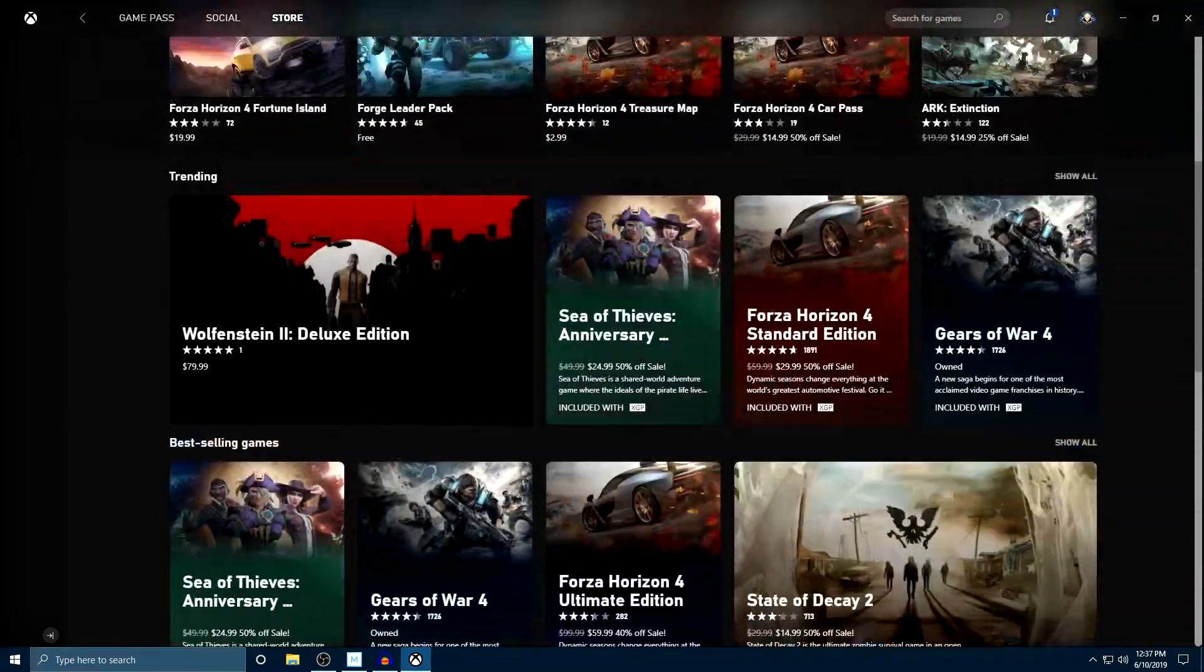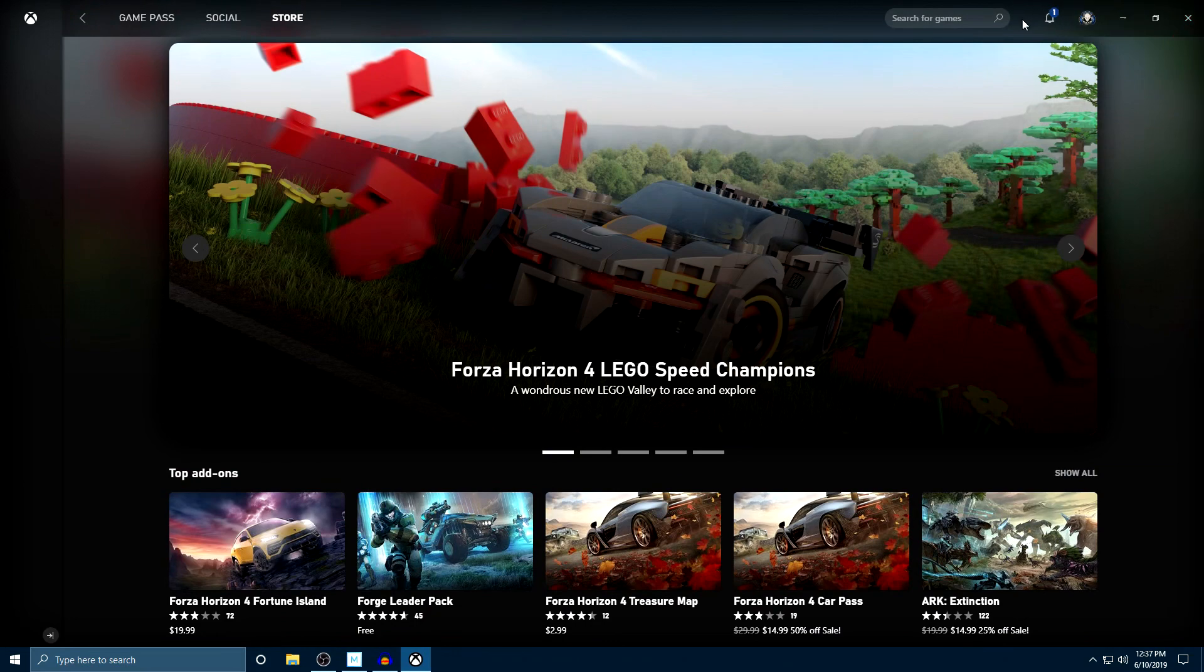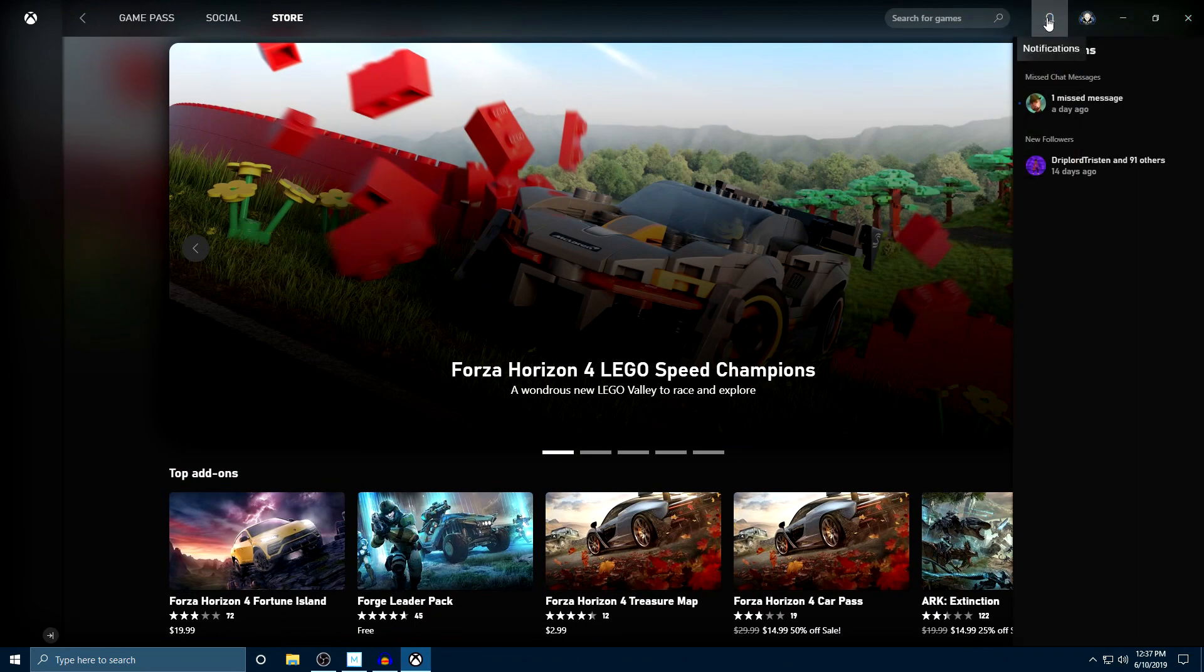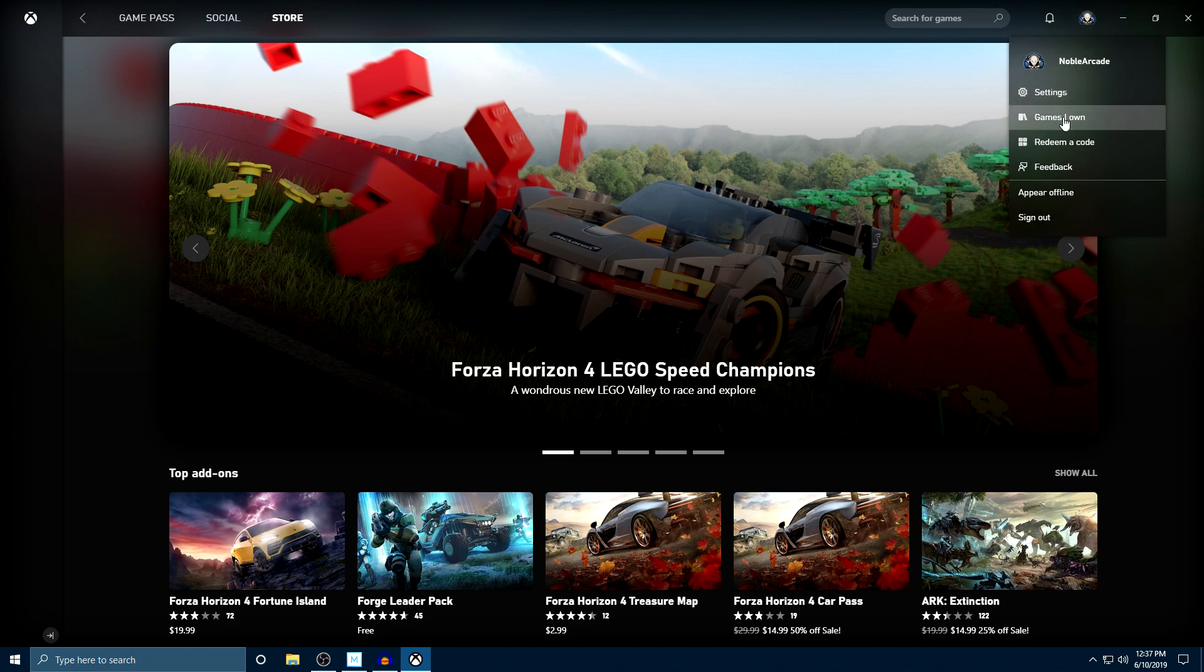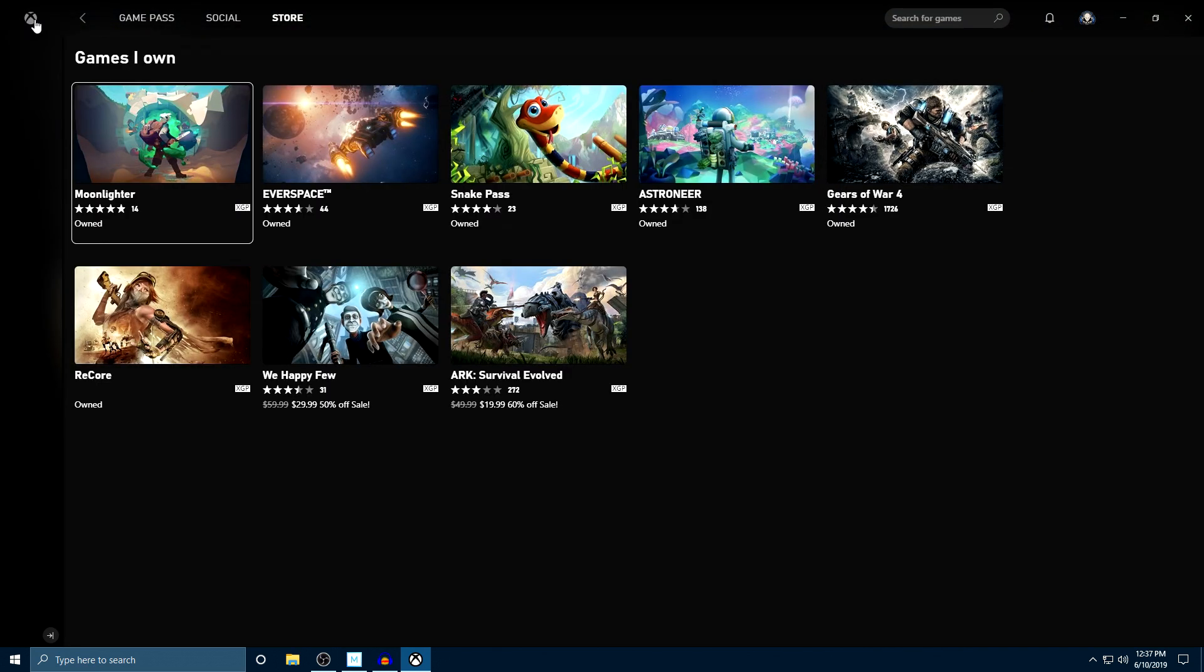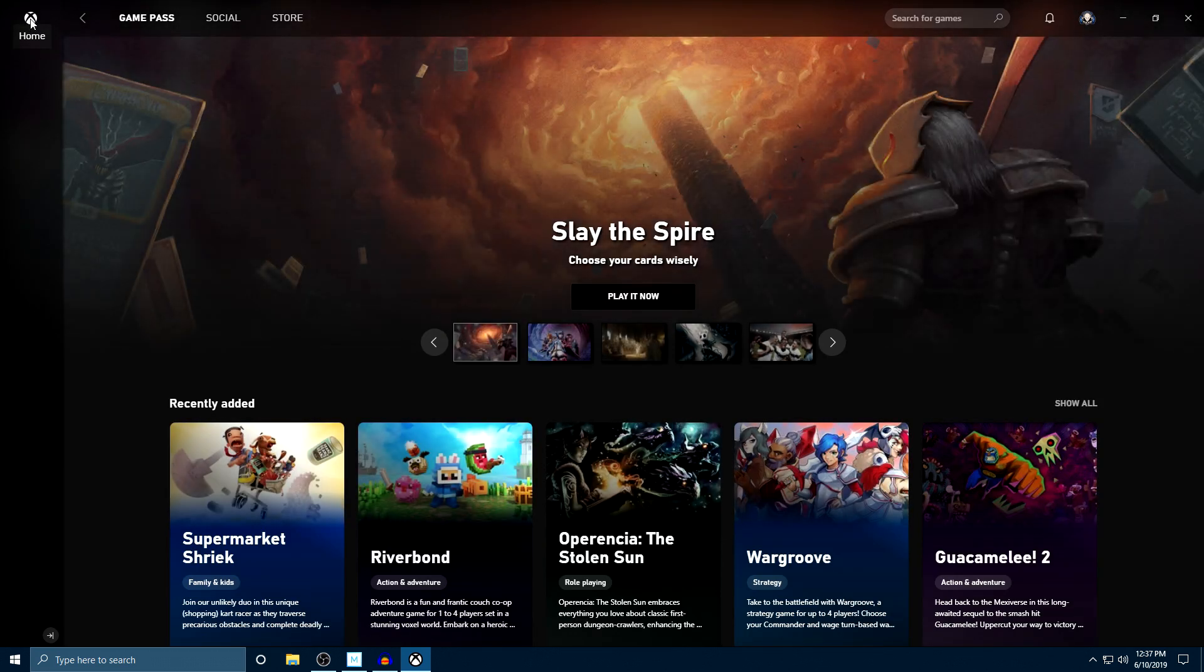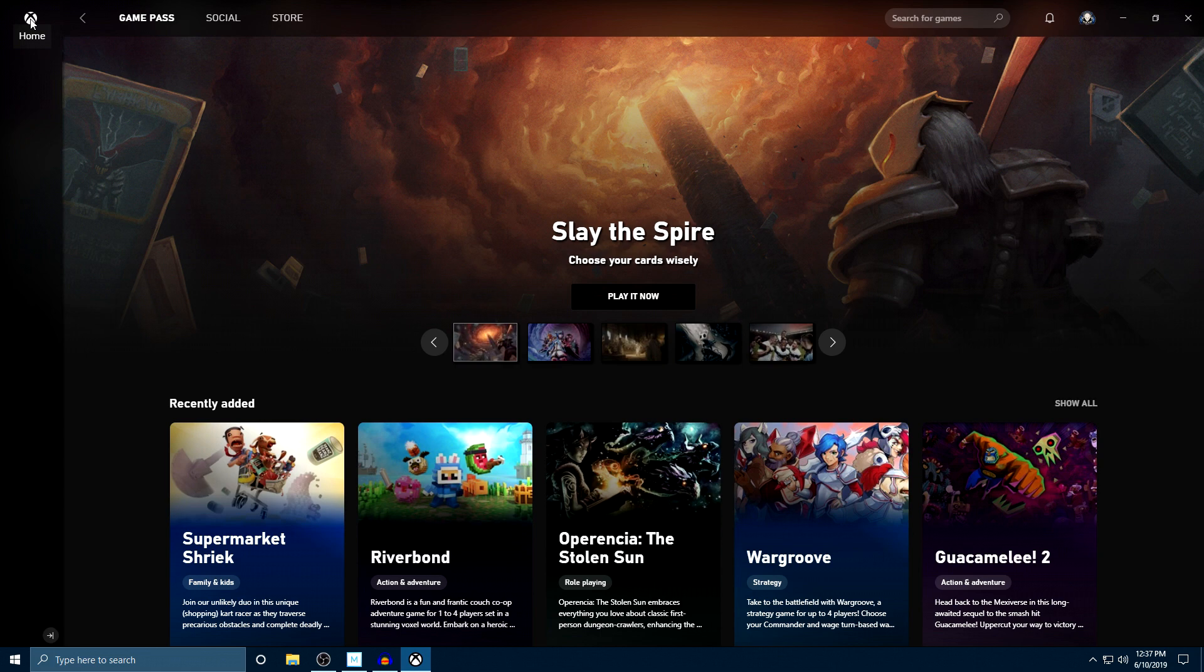So that's basically the entire app there. We've got some notifications here for messages and whatnot. You've got your icon here. You can show games that you own and stuff like that. Again, your Xbox button over here is your home button, takes you back to the beginning. And that's basically it. It's a very simple install once again.